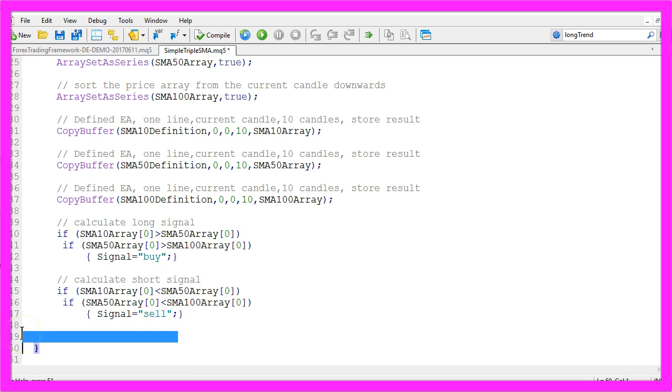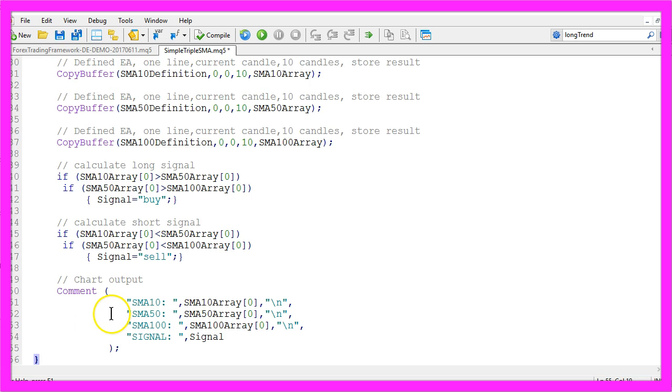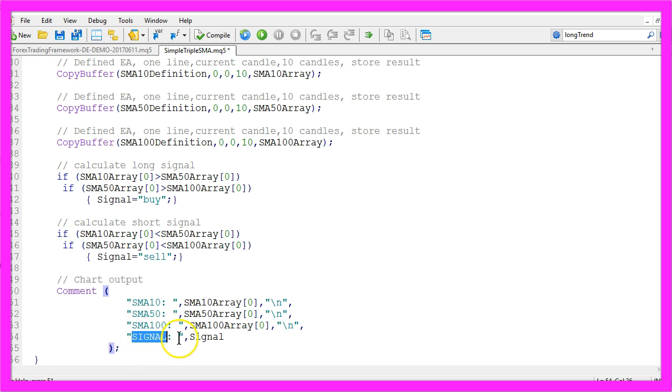And in the last step we are going to create a chart output for each of our arrays and for the signal that we have calculated here.